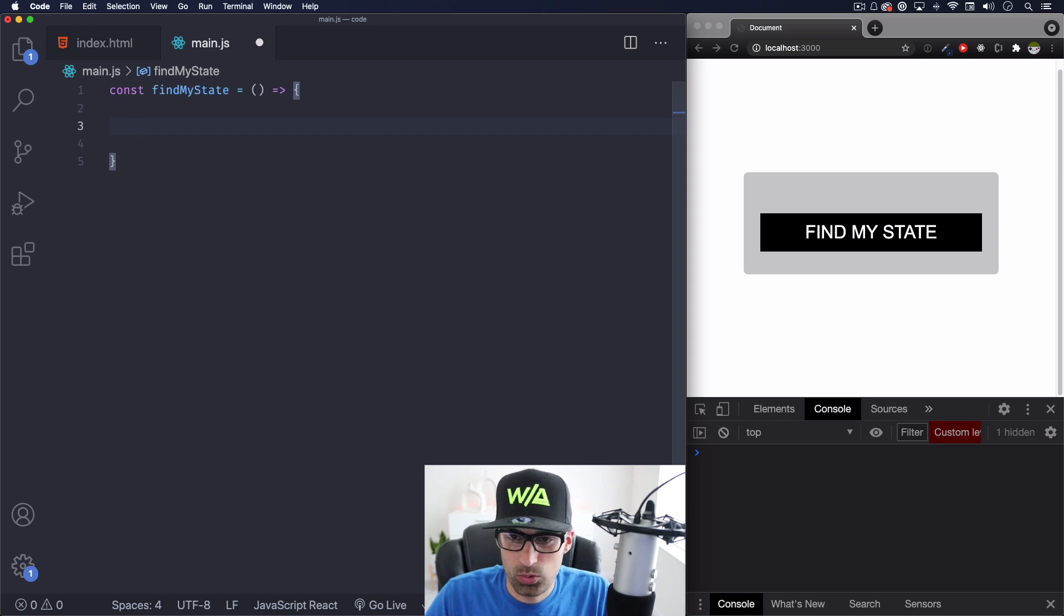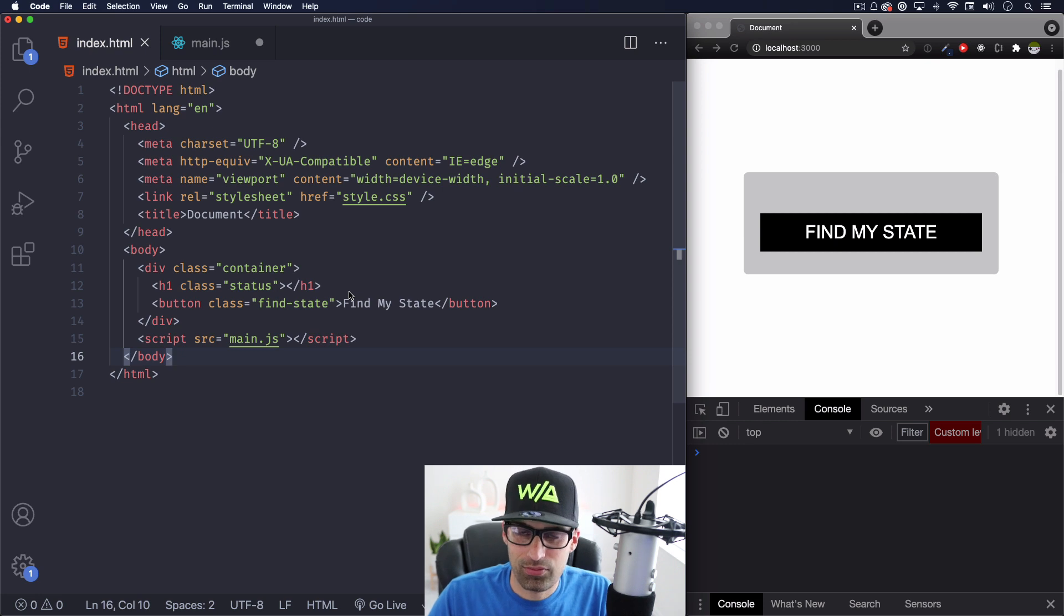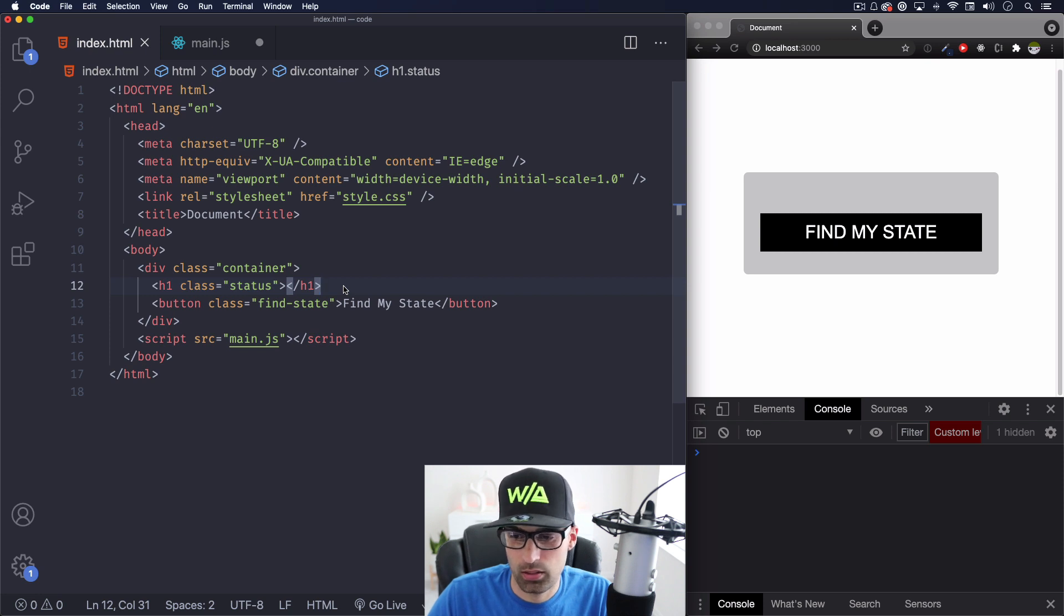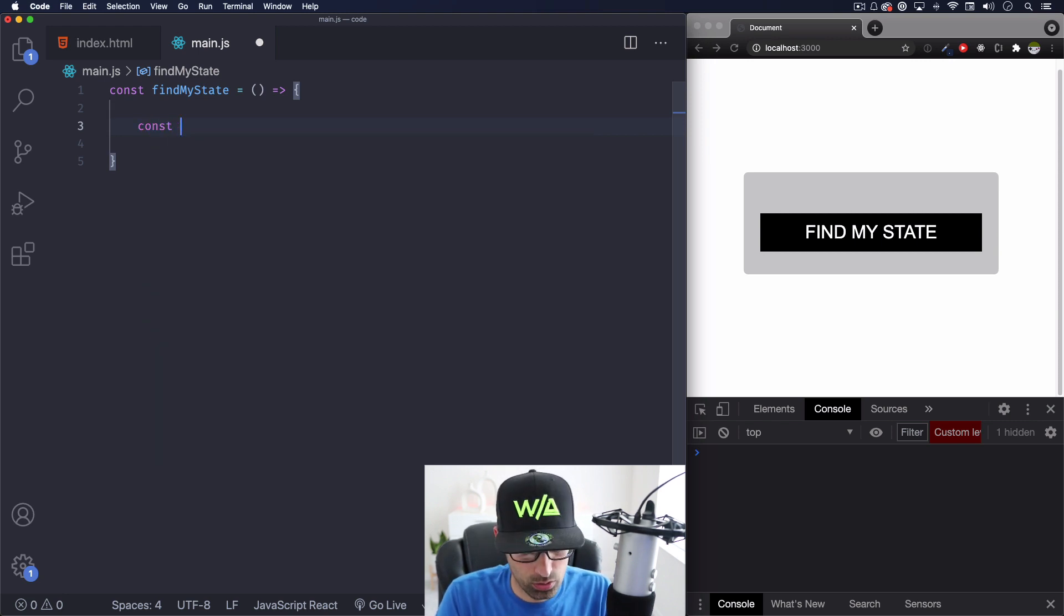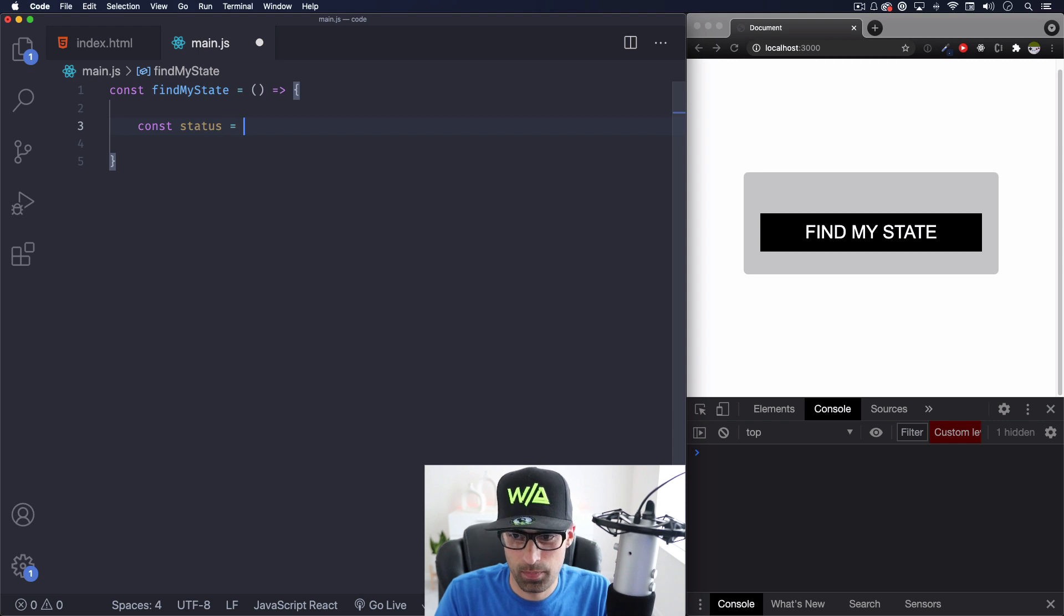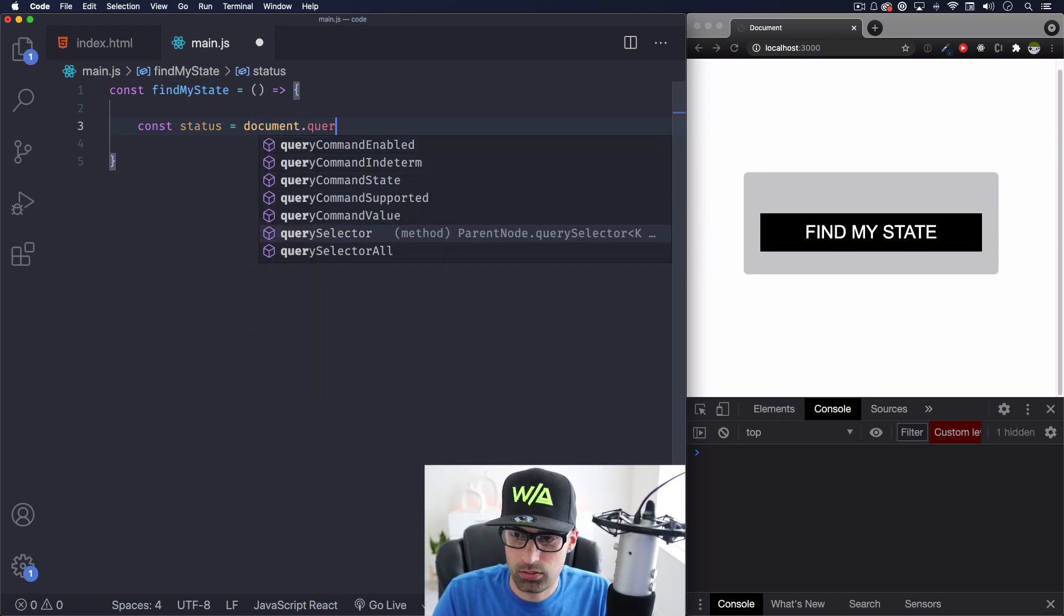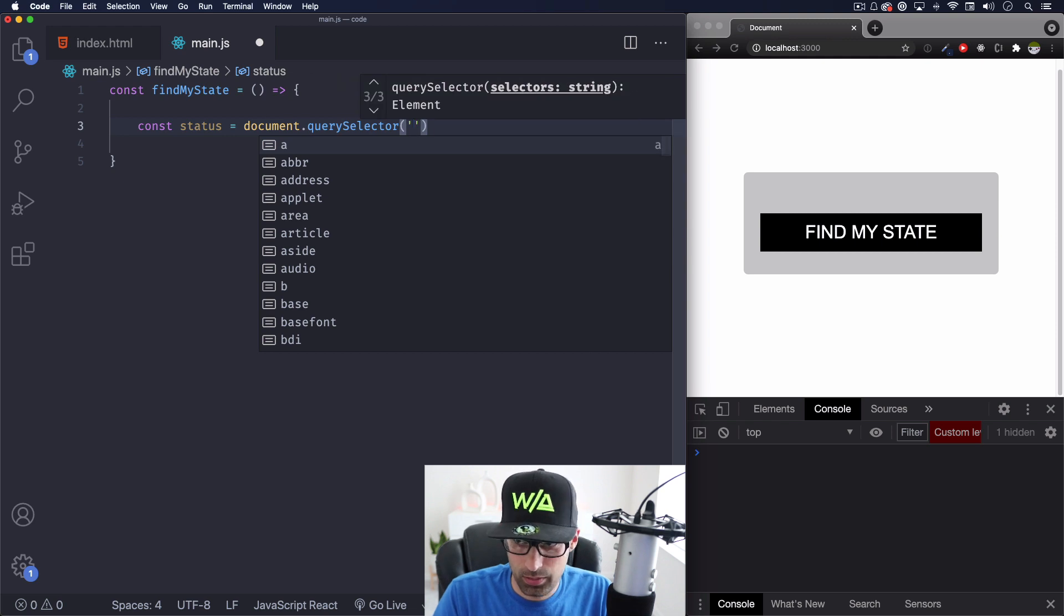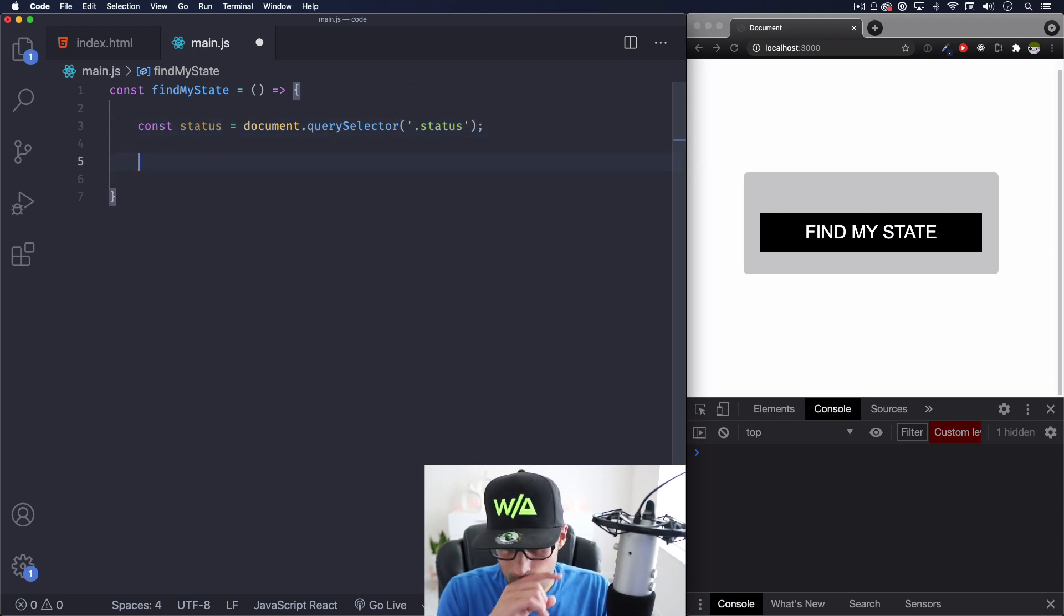So the first thing I want to go back to my HTML and you can see, I have like an empty H one here. This is where I want to display the state or if there's nothing, or you don't allow me your location, we can show something in this area right here, that H one. So let's go ahead and get that element. So let's do const, I call it status just because it's giving me the state or you're not giving me anything.